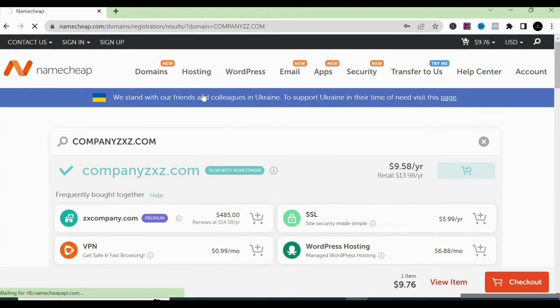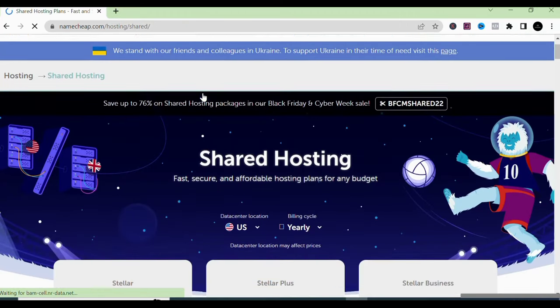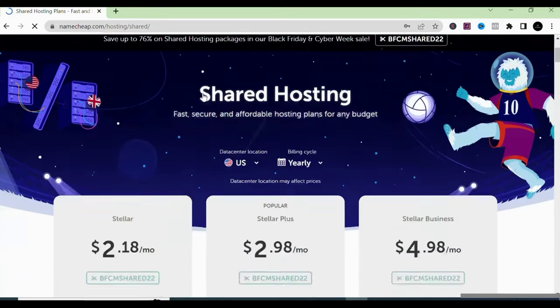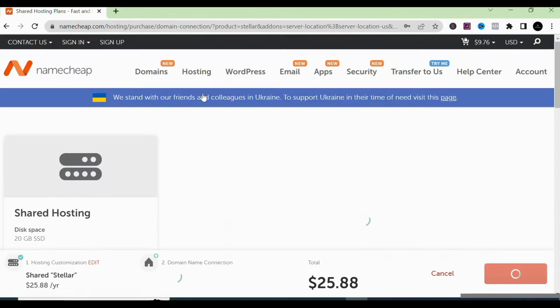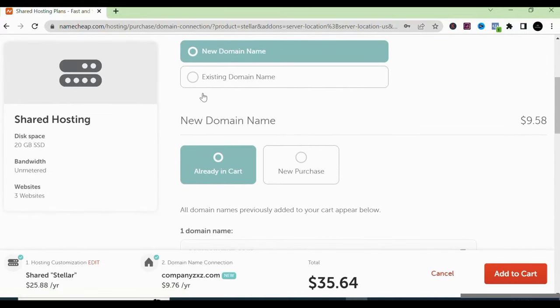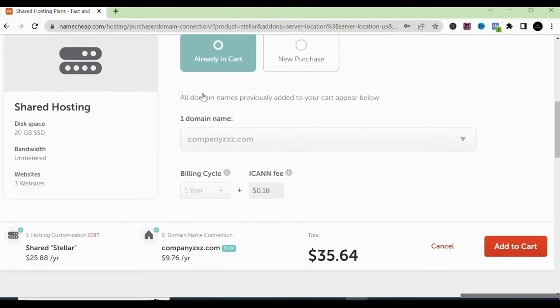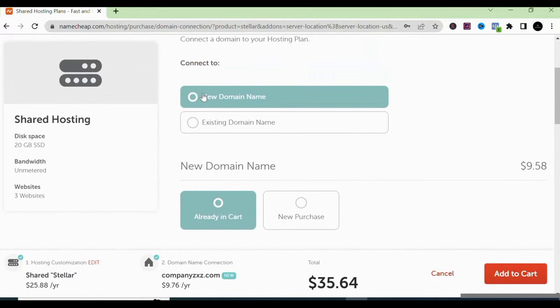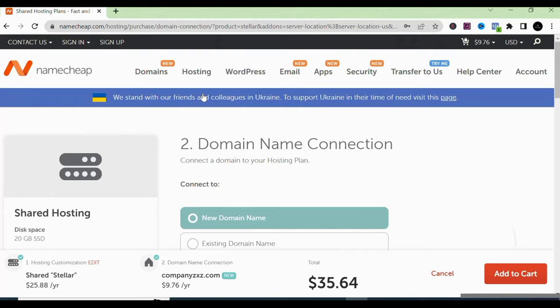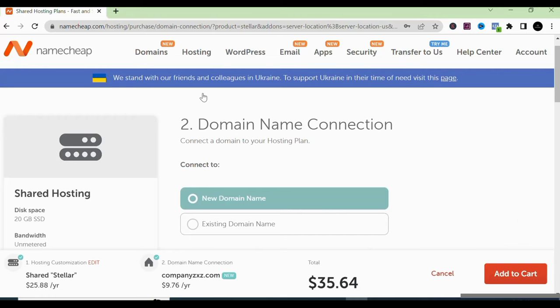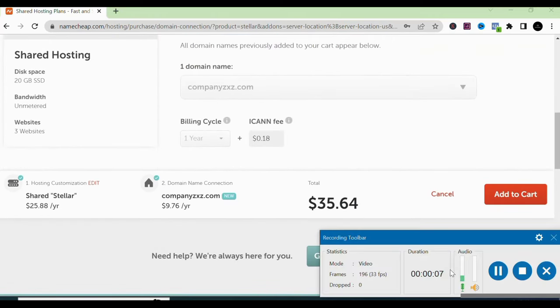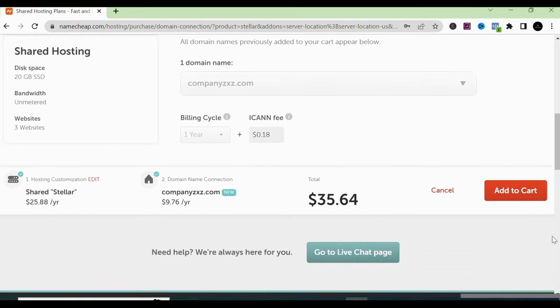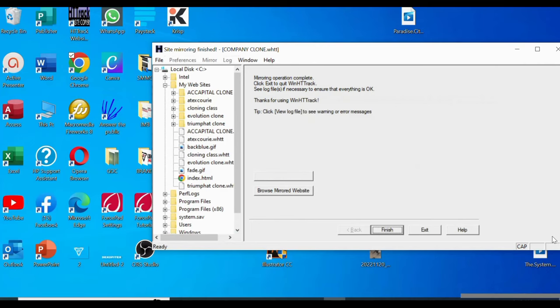You can go with the first shared hosting plan — that's fine. You'll have a total of around $35.64. Namecheap is running a discount right now so you can get it at a lower price. But I'm not actually buying a domain right now — I'm just showing you this in case you have a client that needs a fresh website. You clone the website you have in mind, buy your domain, buy your hosting, and then deliver the job to your client.